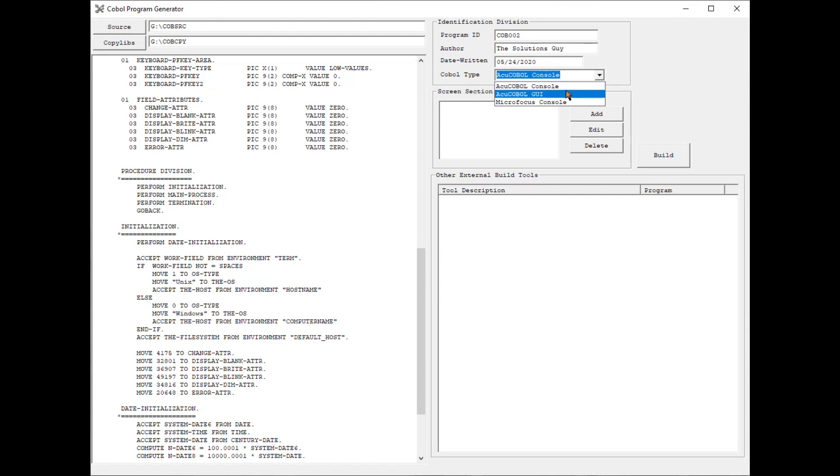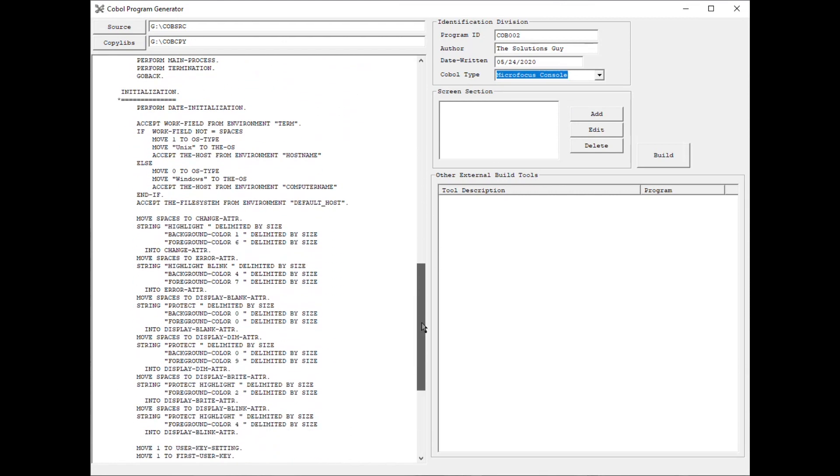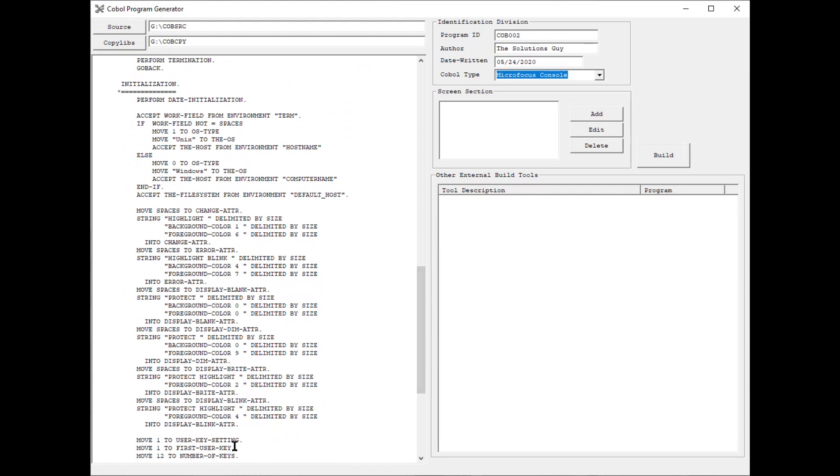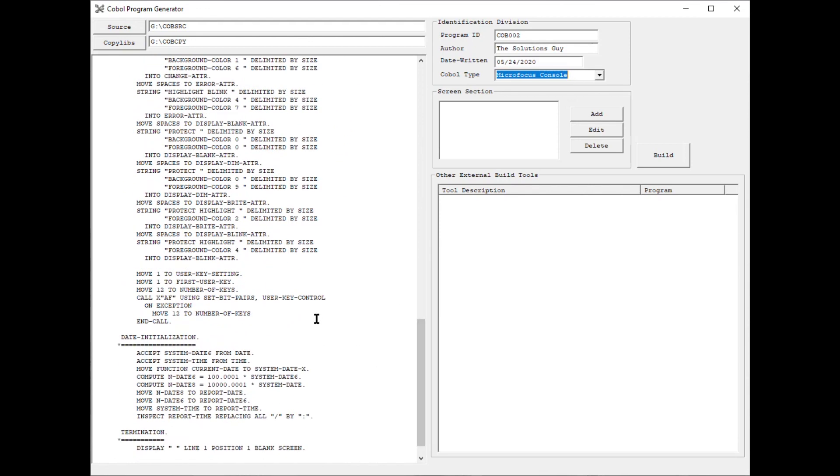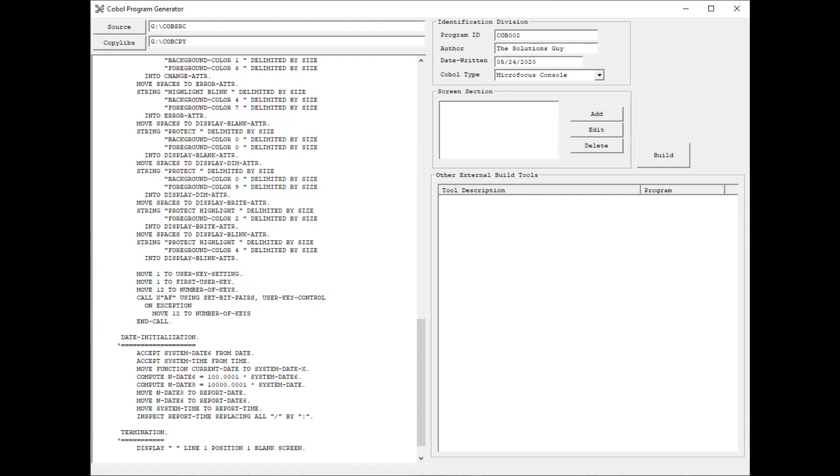Now I'm going to select MicroFocus. Now this is how MicroFocus defines attributes. And there are also other slight differences, which is why the COBOL type option is available.